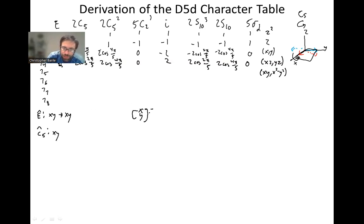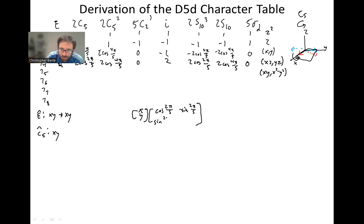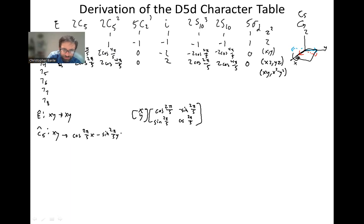Recall that we used the rotation matrix to tell us how these transform. So if we do a C5, we have x, y times a 2×2 rotation matrix: cosine 2π/5, minus sine 2π/5, sine 2π/5, cosine 2π/5. That means x goes to cosine(2π/5)·x minus sine(2π/5)·y.